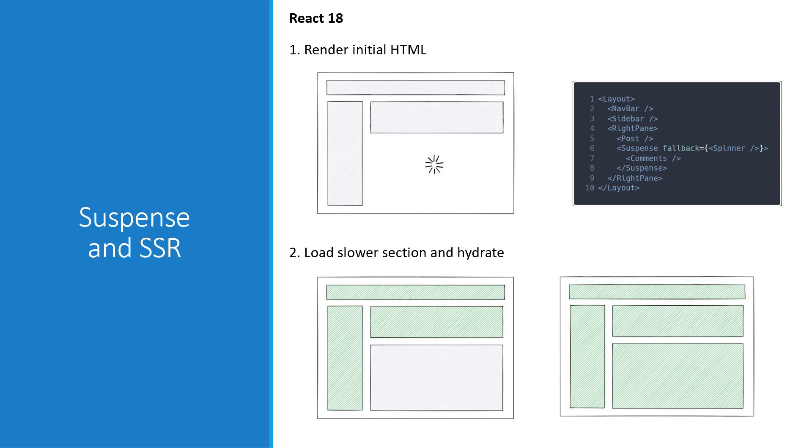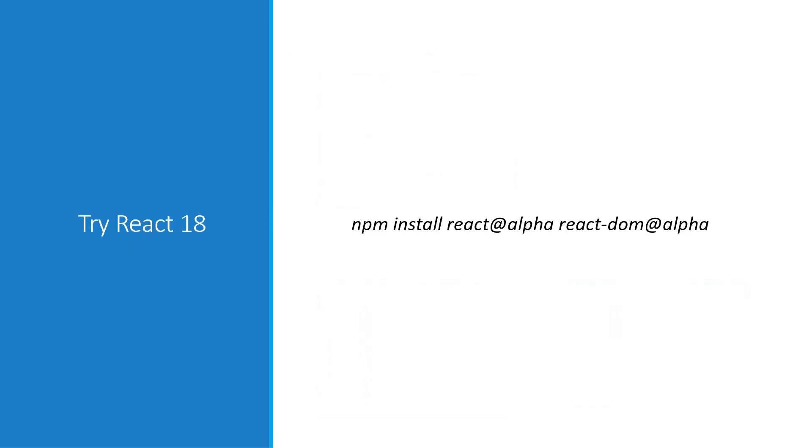So these are the four new features, or changes if you want to call it that, in React 18. Like I mentioned before, version 18 is still in alpha and will be a few months before the stable release is out. But, it's always good to know what you can expect from the release. You can try React 18 alpha today by installing react-at-alpha and react-dom-at-alpha. Thank you all for watching and I'll see you in the next video.